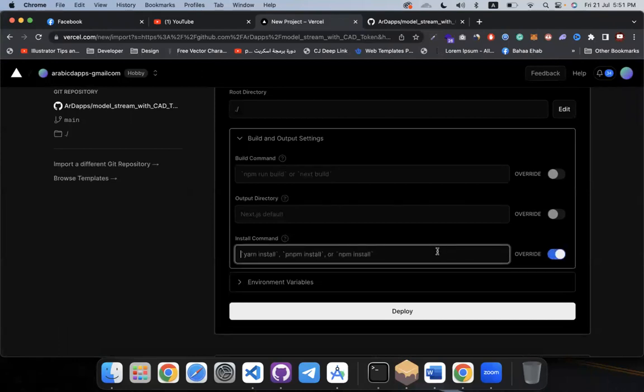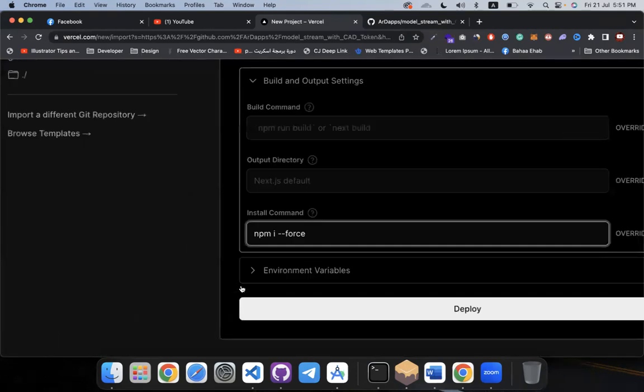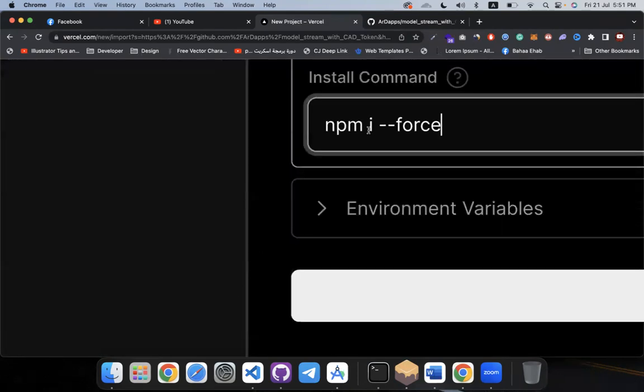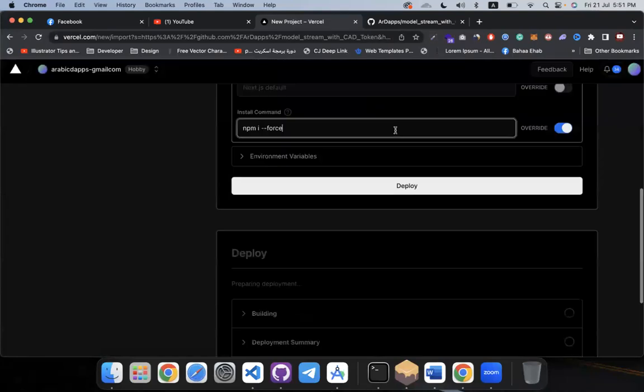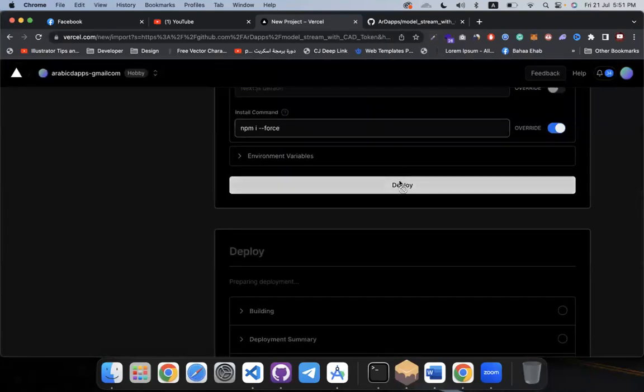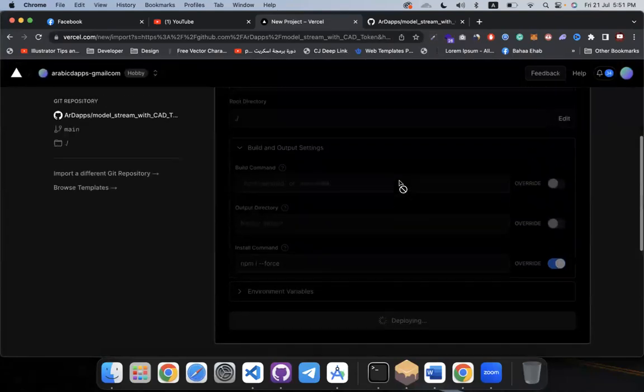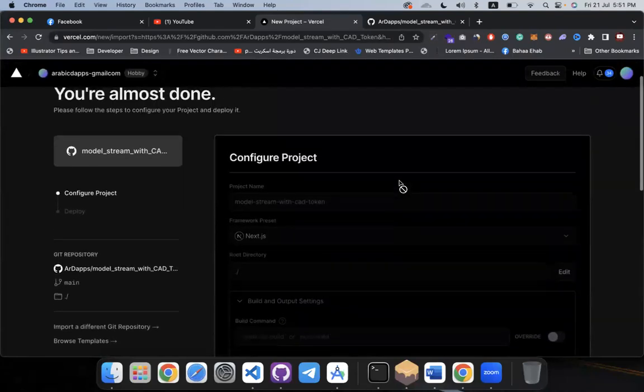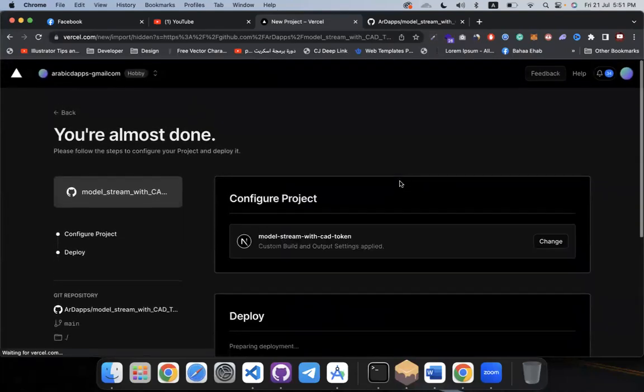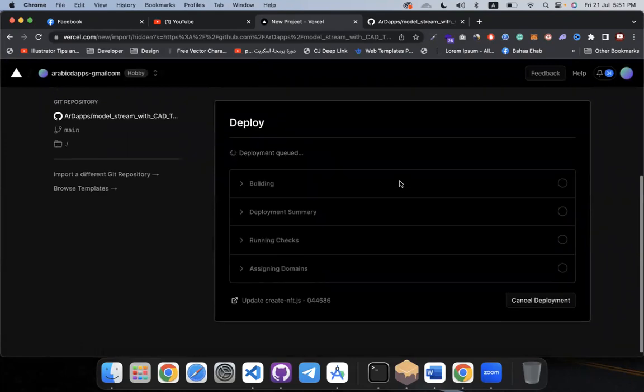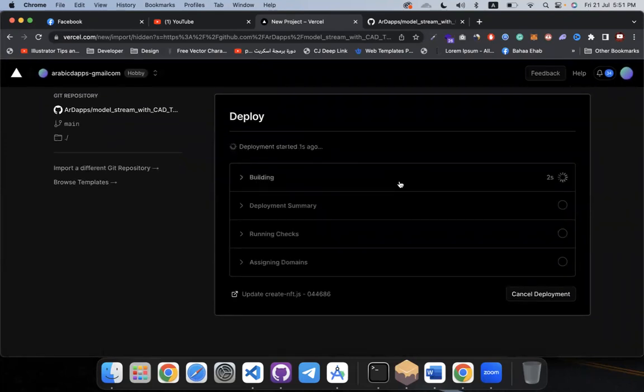And pnpm i dash dash force. Okay, pnpm i dash dash force. Okay, and deploy and do it. Okay, it's now deploying. Let's take some time.